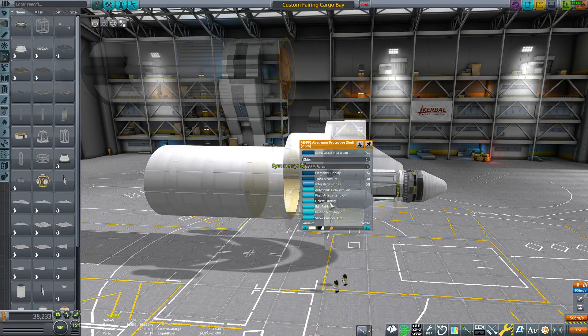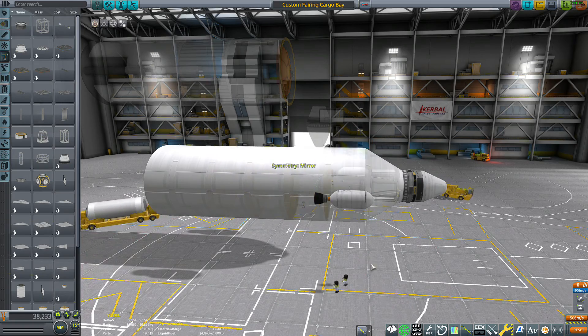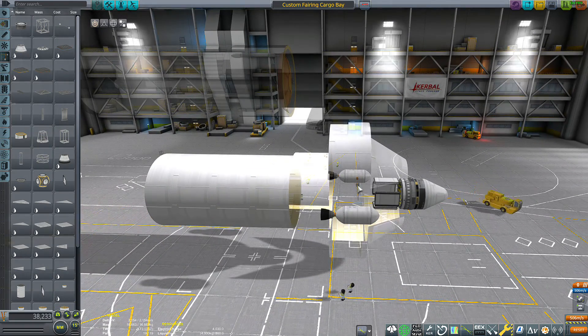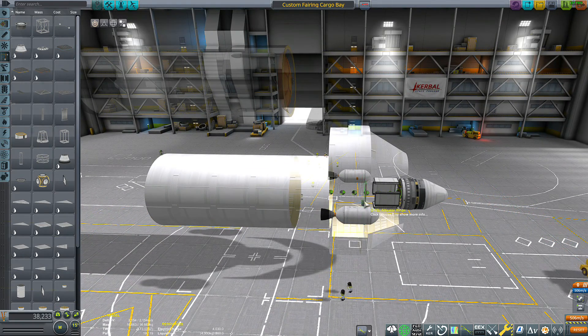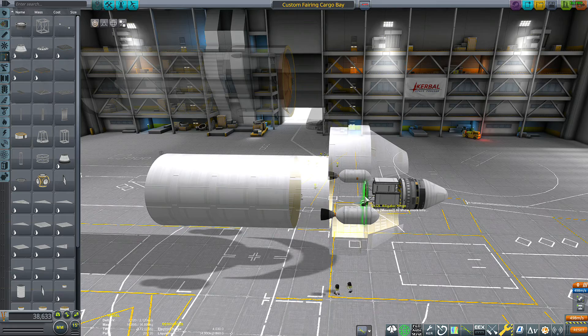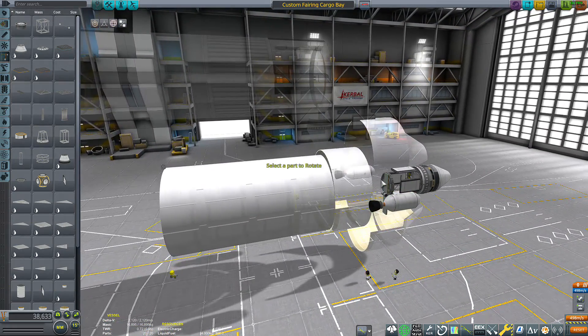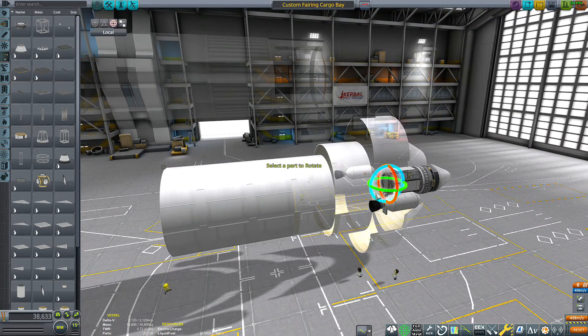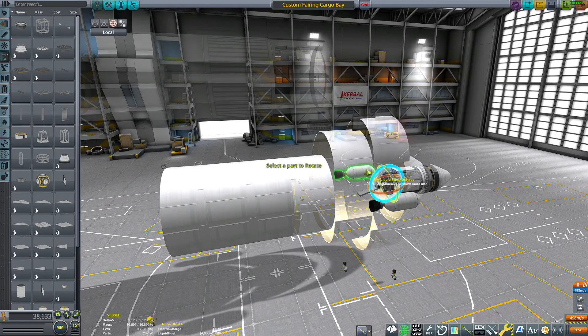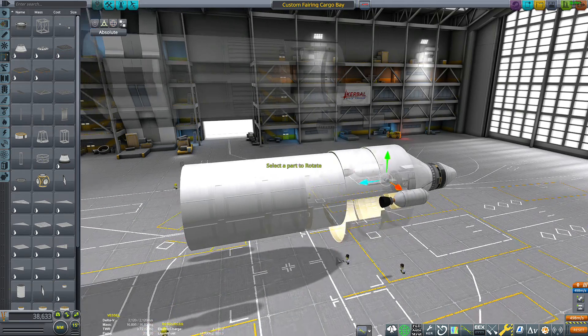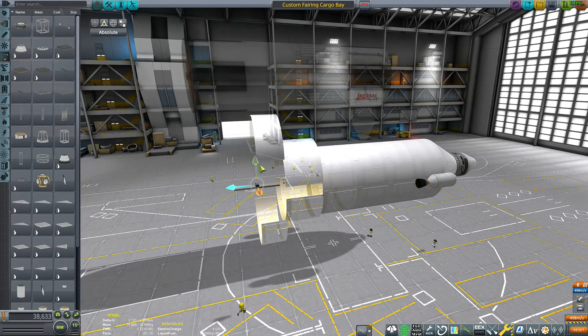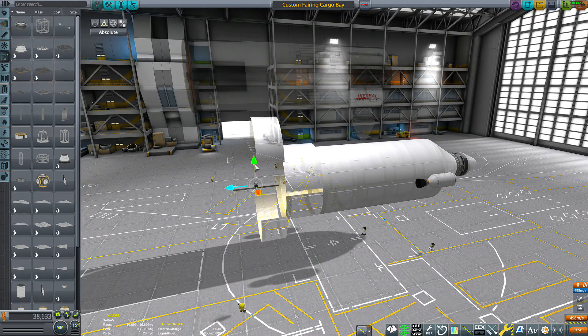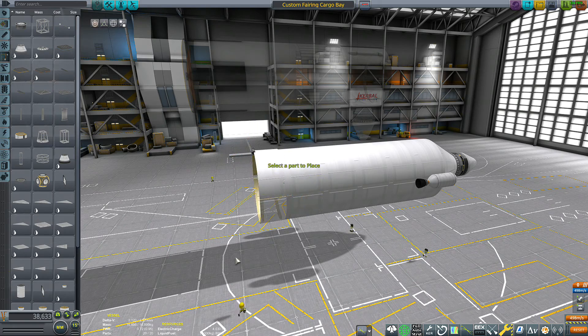Next, I'm going to turn on interstage nodes and take this alligator hinge, attach it to that one there. You can go ahead and rotate it 90 degrees and then offset it out to the end of the fairing.